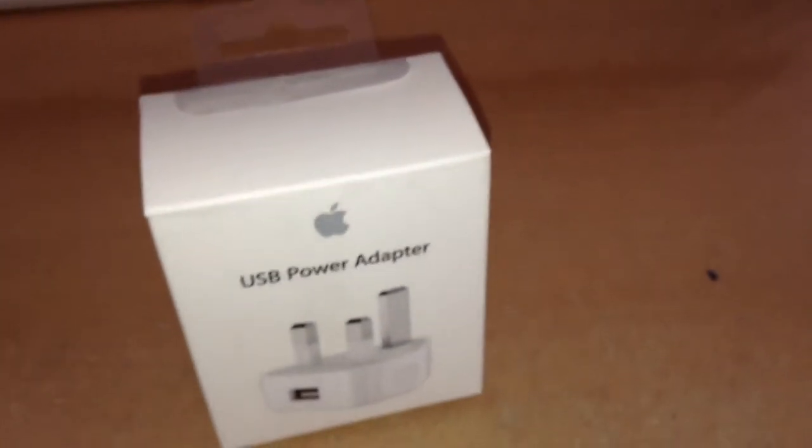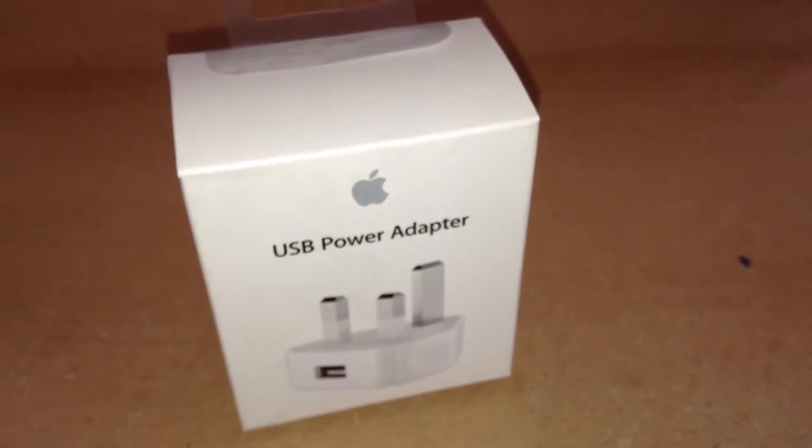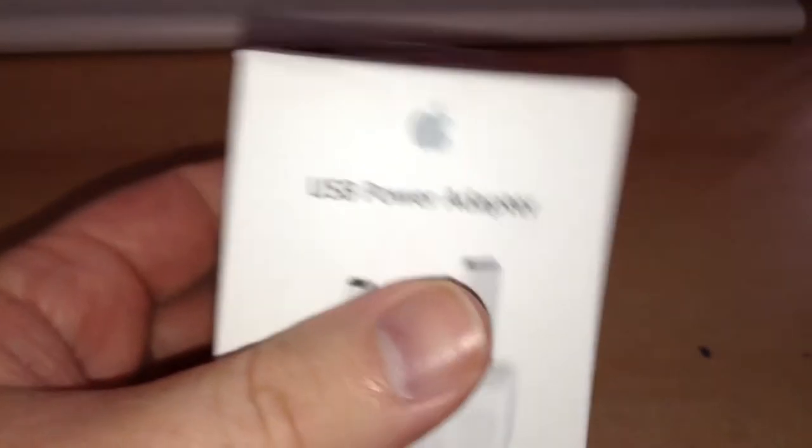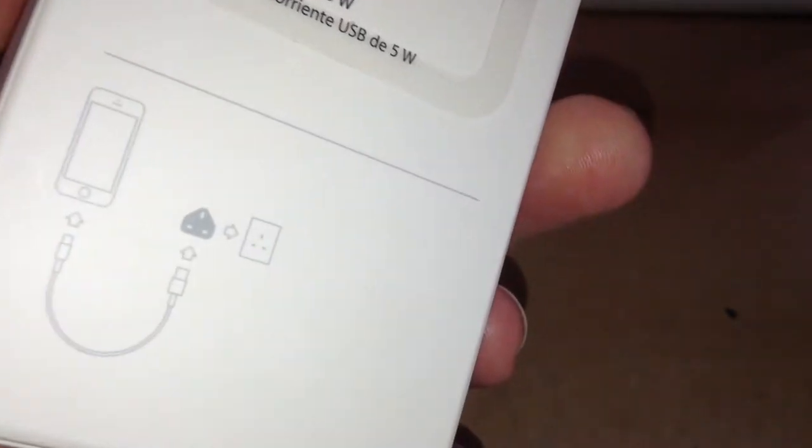Hi guys, I know it's not the most exciting thing in the world, but today I'm unboxing an Apple USB power adapter. The model number is Mike Delta 812 Bravo Alpha.